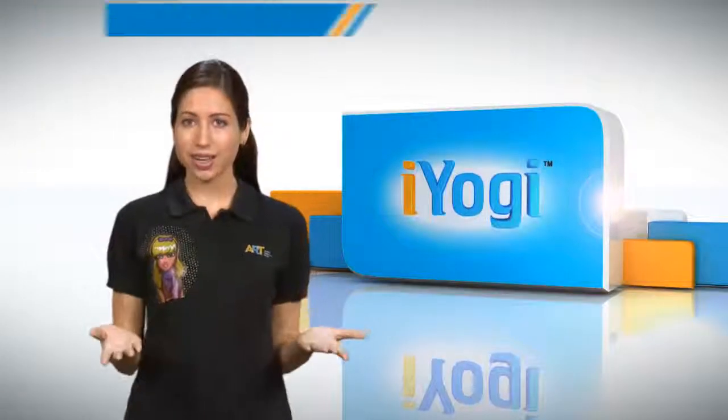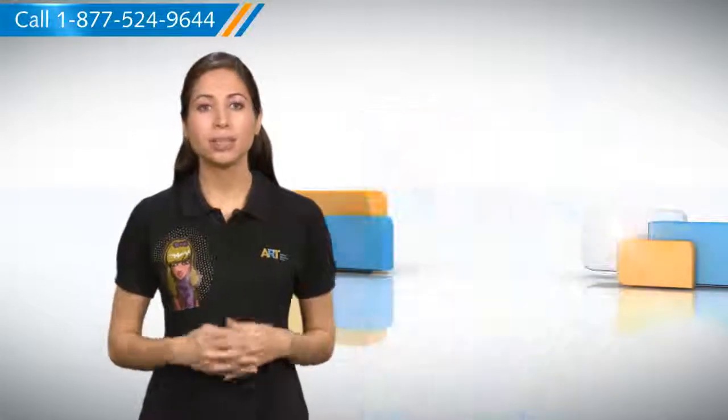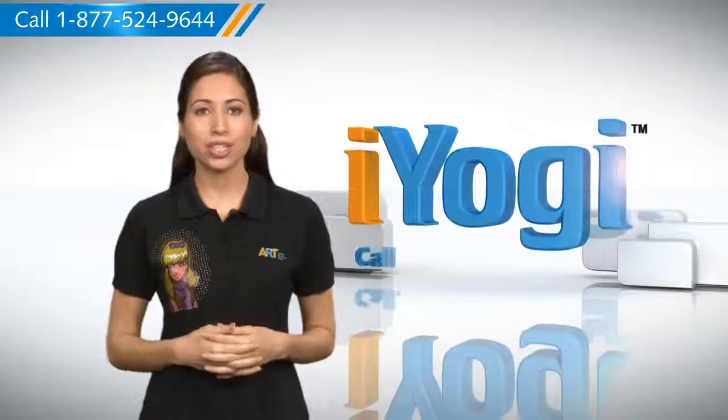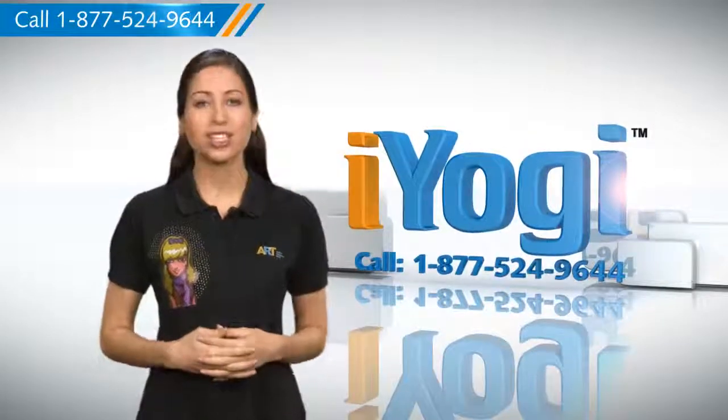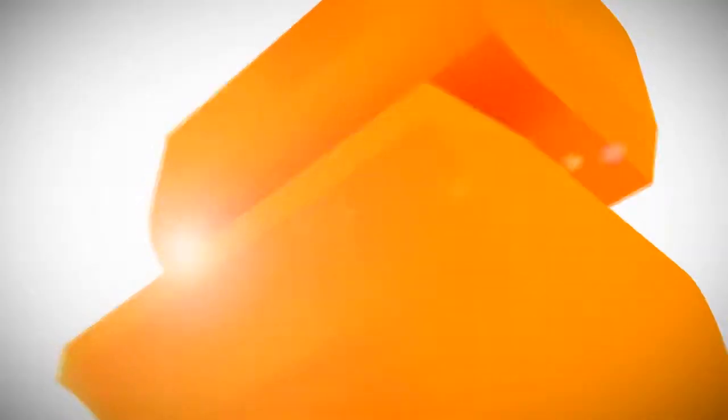See how simple this is? For more such easy-to-follow tips, keep watching. And if you face issues on your PC that you need help with, just call iYogi. Good Karma.